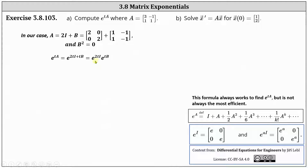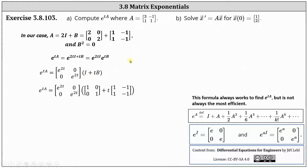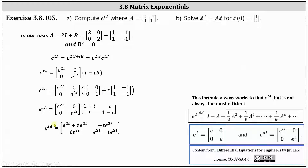Using the equation e to the tA equals e to the two tI times e to the tB: e to the two tI is the two by two diagonal matrix with entries e to the two t along the main diagonal. Then e to the tB equals I plus tB. We determine the sum I plus tB, simplify to get a two by two matrix, and multiply to obtain the matrix exponential e to the tA — the two by two matrix with entries e to the two t plus t·e to the two t, negative t·e to the two t in the first row, and t·e to the two t, e to the two t minus t·e to the two t in the second row.